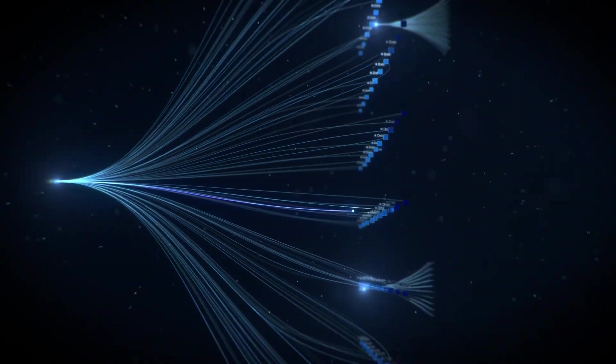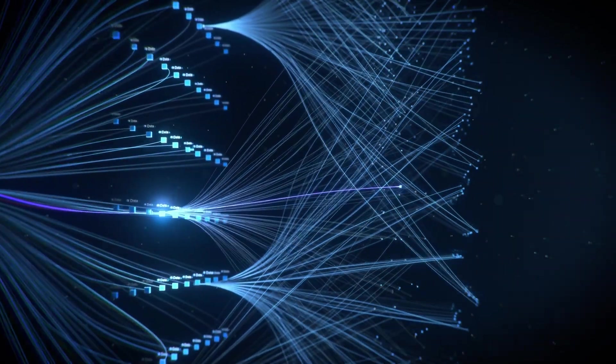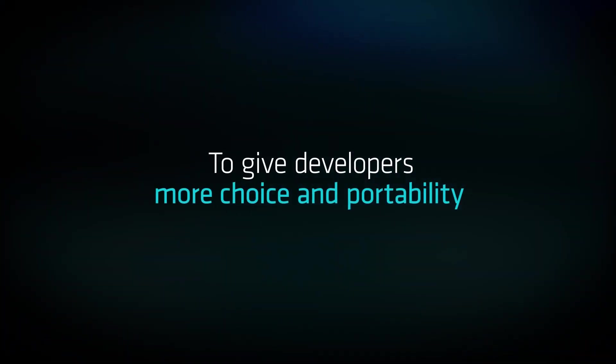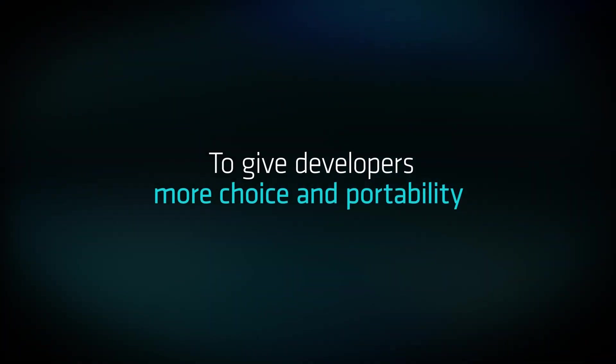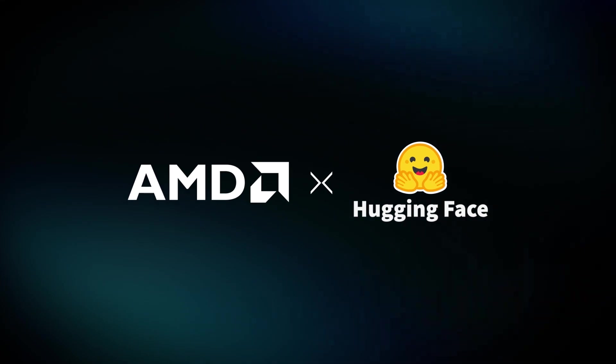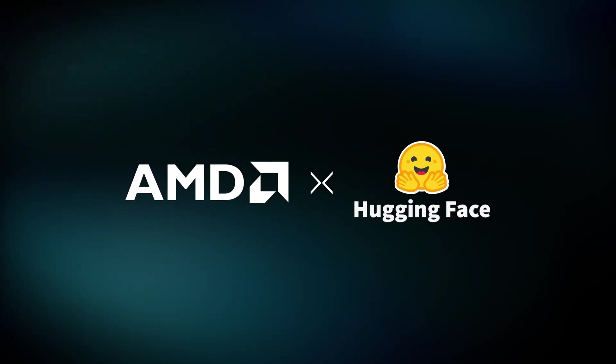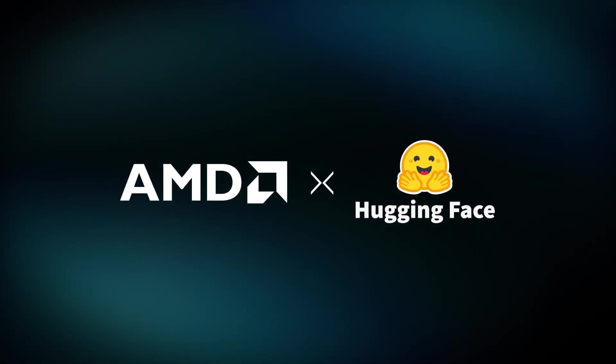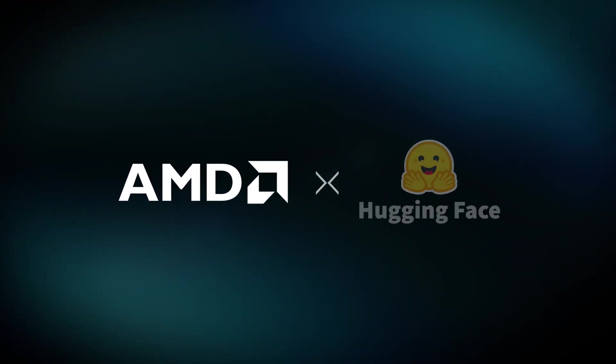With ROCm, AMD is committing deep resources to give developers more choice and portability. And by working with partners like Hugging Face, AMD is helping to advance AI open-source communities.